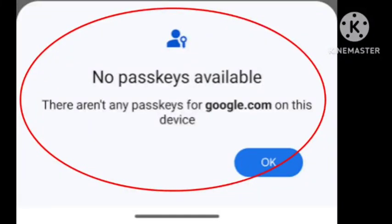No passkeys available — there are not any passkeys for google.com on this device. When I try to use this feature, I get this problem: no passkeys available for google.com. I will share how to fix this problem.